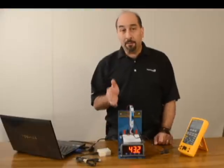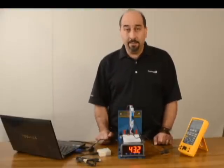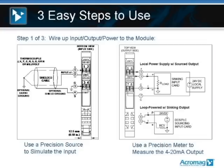By referring to the screen, I've got three simple PowerPoint slides that will walk you through the process of how easy it is to connect and configure and download into the module.